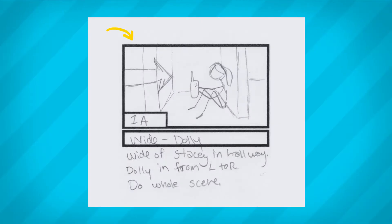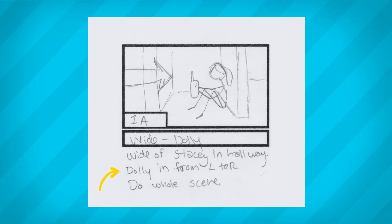A storyboard is made up of three parts. First is the frame that represents your final film's aspect ratio — this is where you'll draw your image that will illustrate what the camera sees in the shot. Next is the shot name and camera angle, which goes directly below your storyboard image. And finally is the notes section, where you can add any notes or script references that might be helpful for that specific shot.